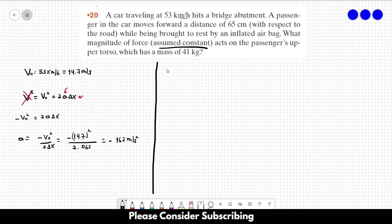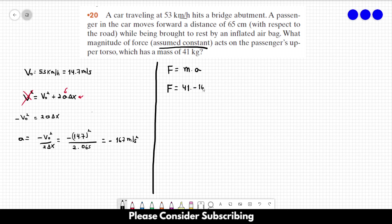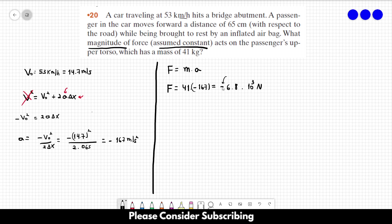Now using Newton's second law, we know that F = ma. So if we want to find F, we just multiply the mass of the body times the acceleration. And this will give us roughly minus 6.8 × 10³ Newtons. This minus sign comes because the acceleration is negative, but if you want the magnitude of the force, just forget the minus sign.